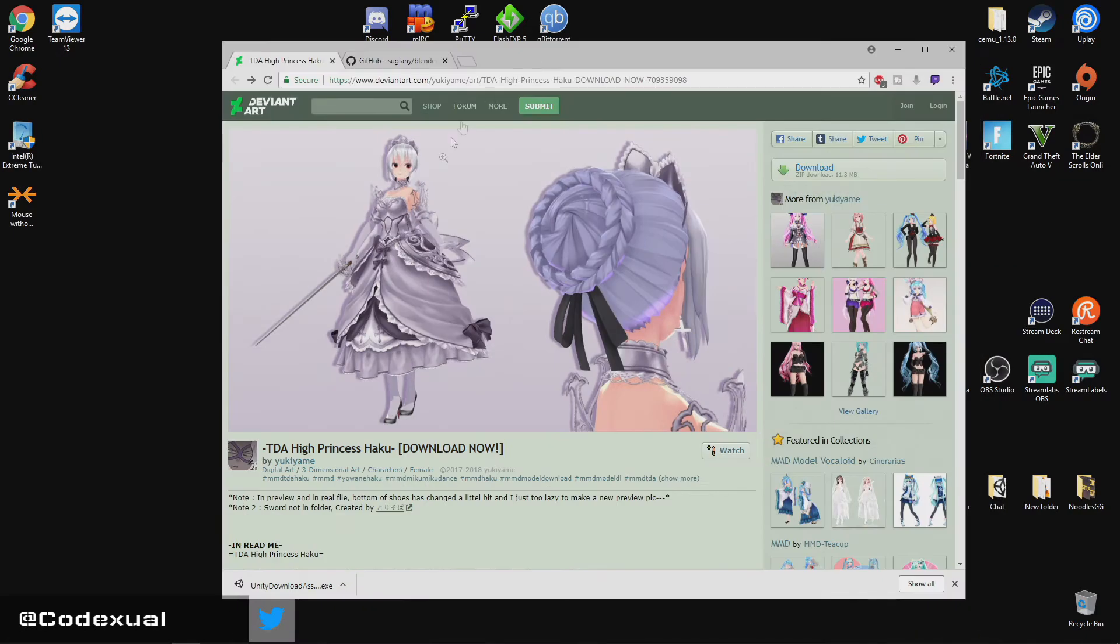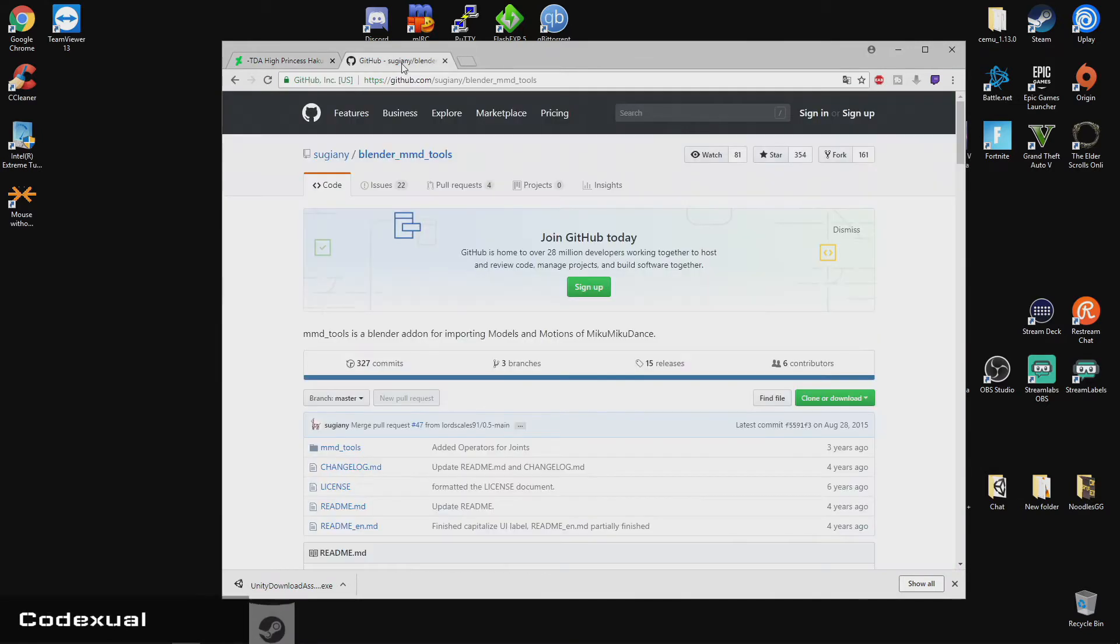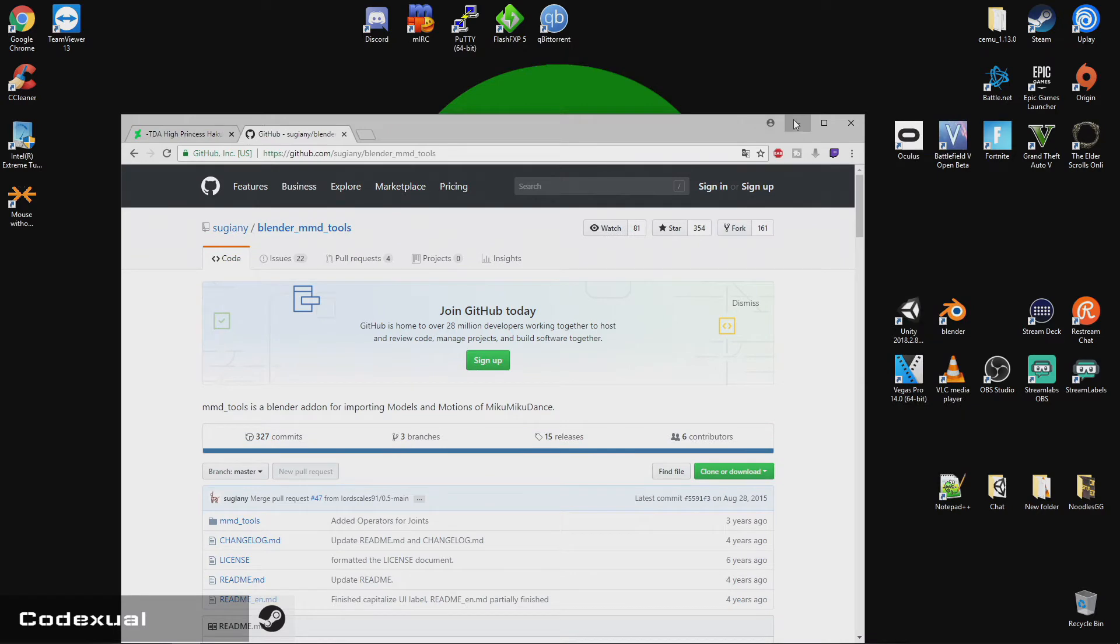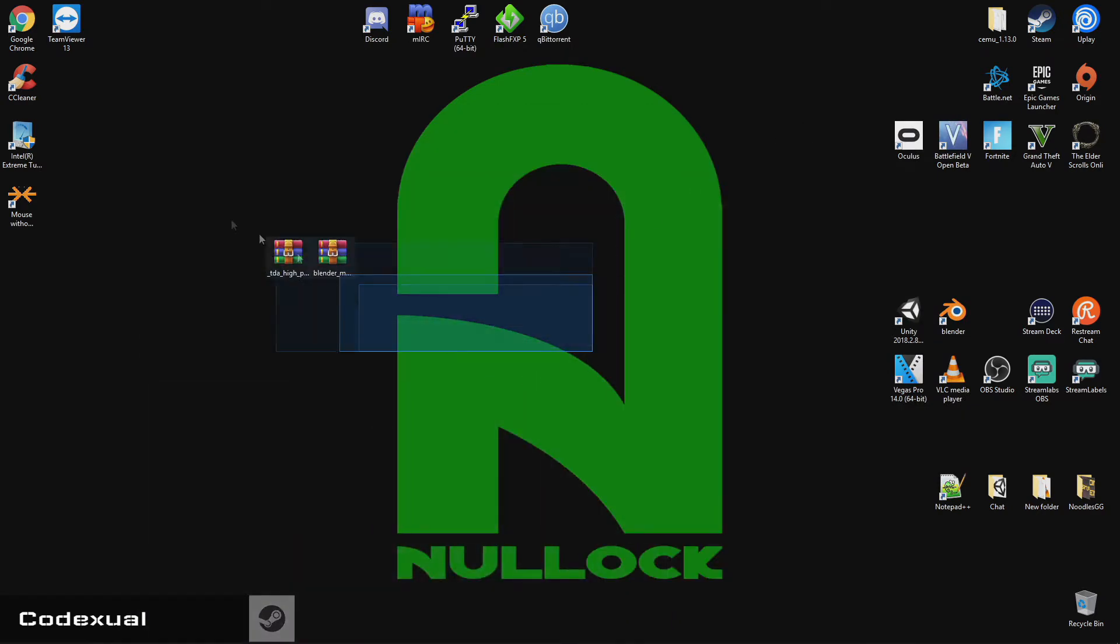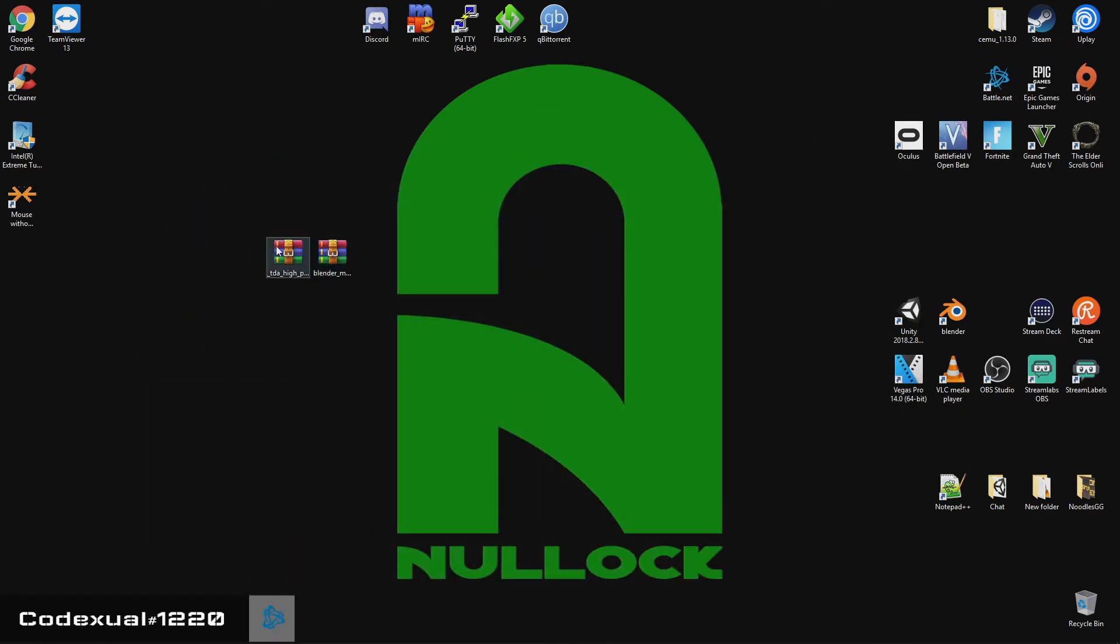So I already have the model downloaded. This is my favorite model of all times. So the download button is right there, and you can go ahead and download right here. I've already got them downloaded. So again, links will be in the description. So I have these two right here.